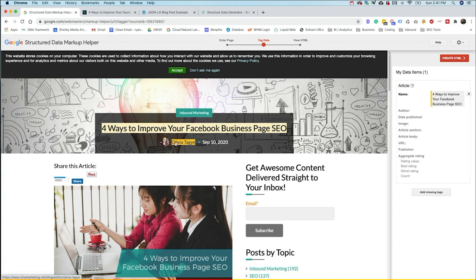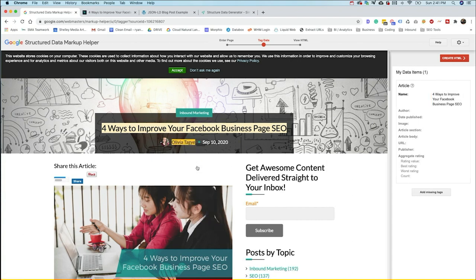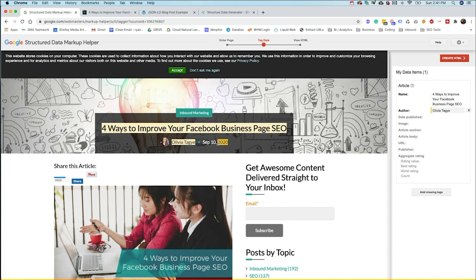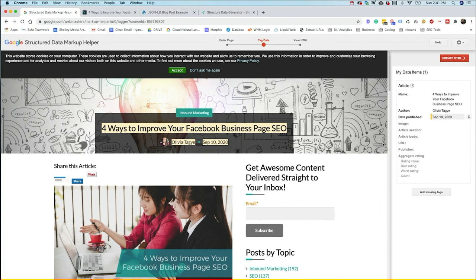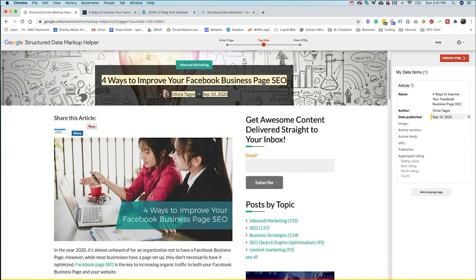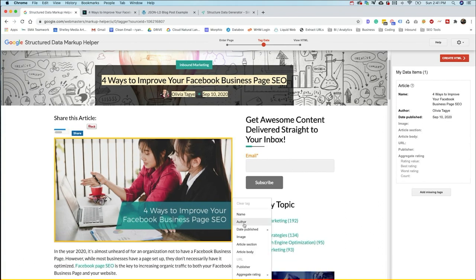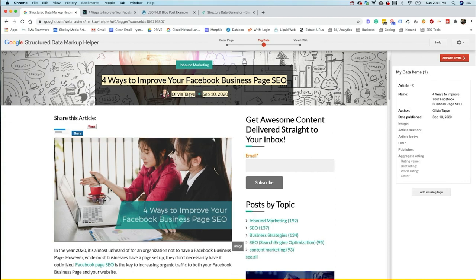And then we would find the author here. And then we'd find the publish date. Now you could either set your own date time selector, or you can just let Google do it themselves, which is what I recommend, especially if you're getting started. Then for your image, you just click there and select image.